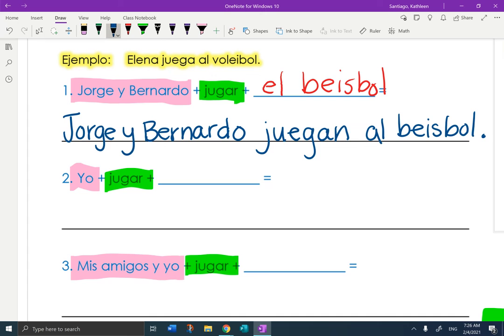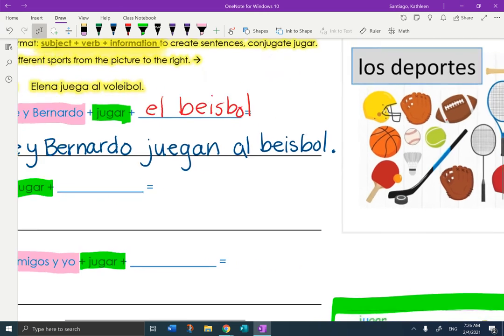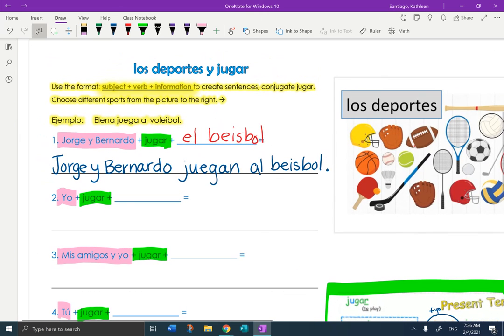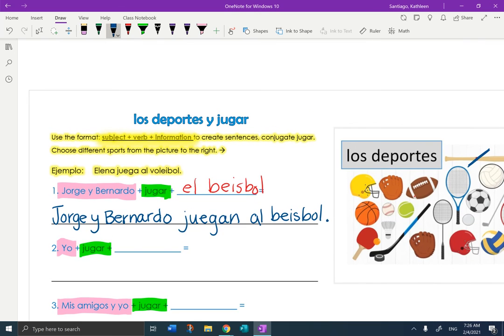One done. Five to go. Person. Conjugate the verb jugar. Choose a sport from here. I can't choose baseball because I already did. Muy bien. Again, that should be pretty simple. Just a practice of jugar. Gracias.